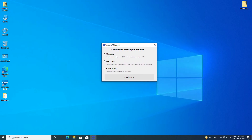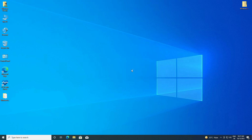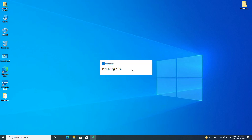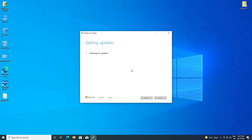Now, if you have selected the correct language, the upgrade option will appear. Just click on 'Install System' and wait for some time. As you can see, the upgrade process has been started.